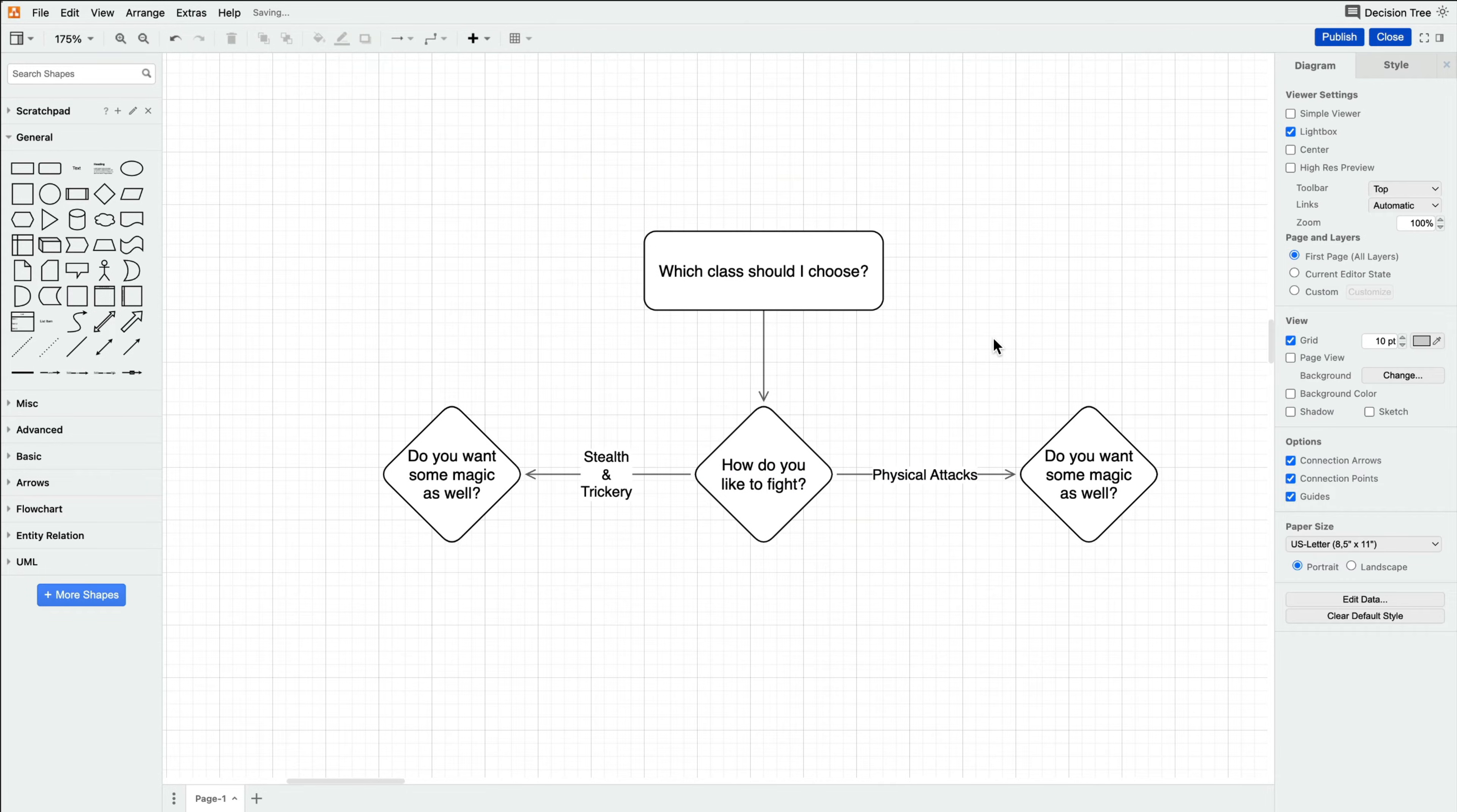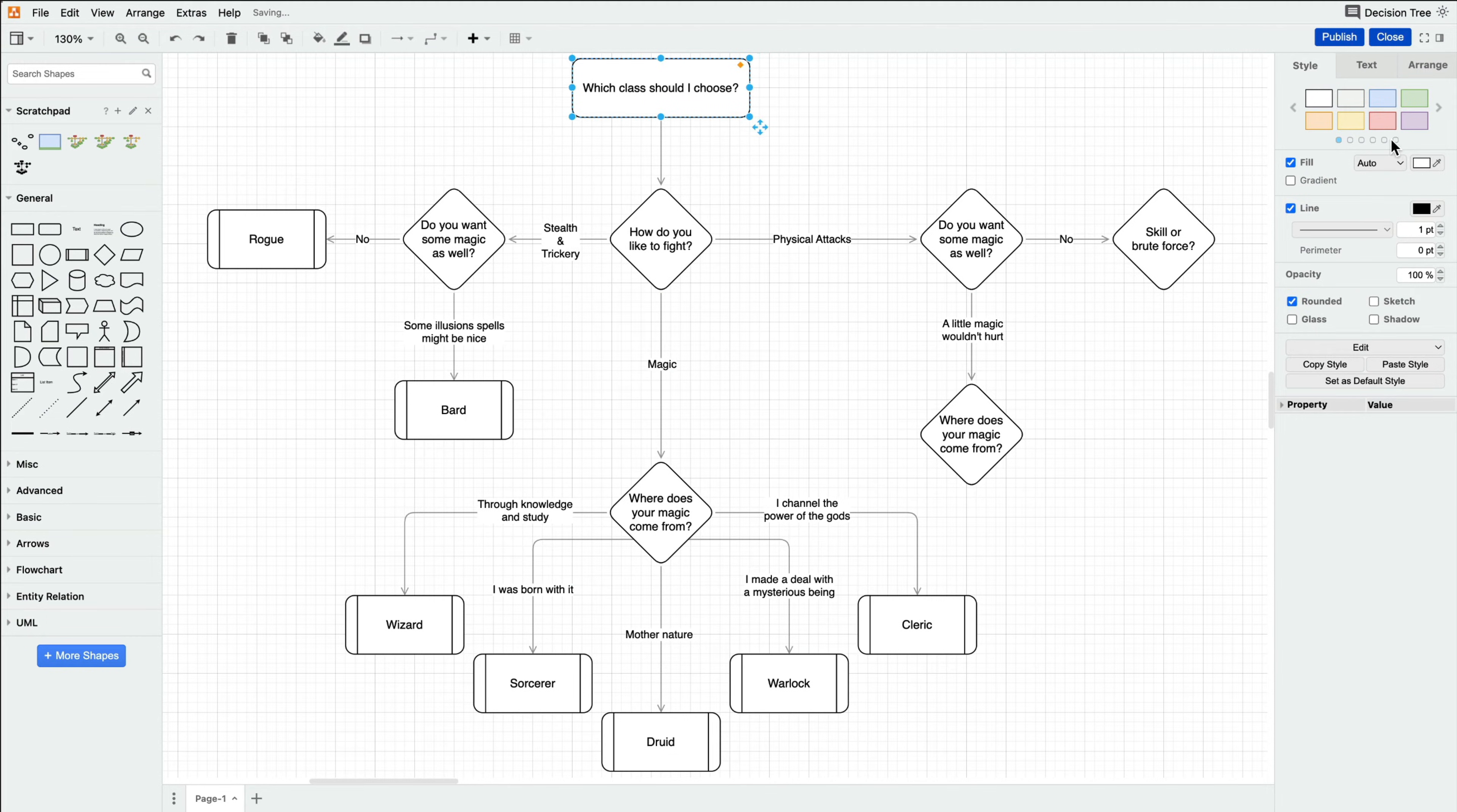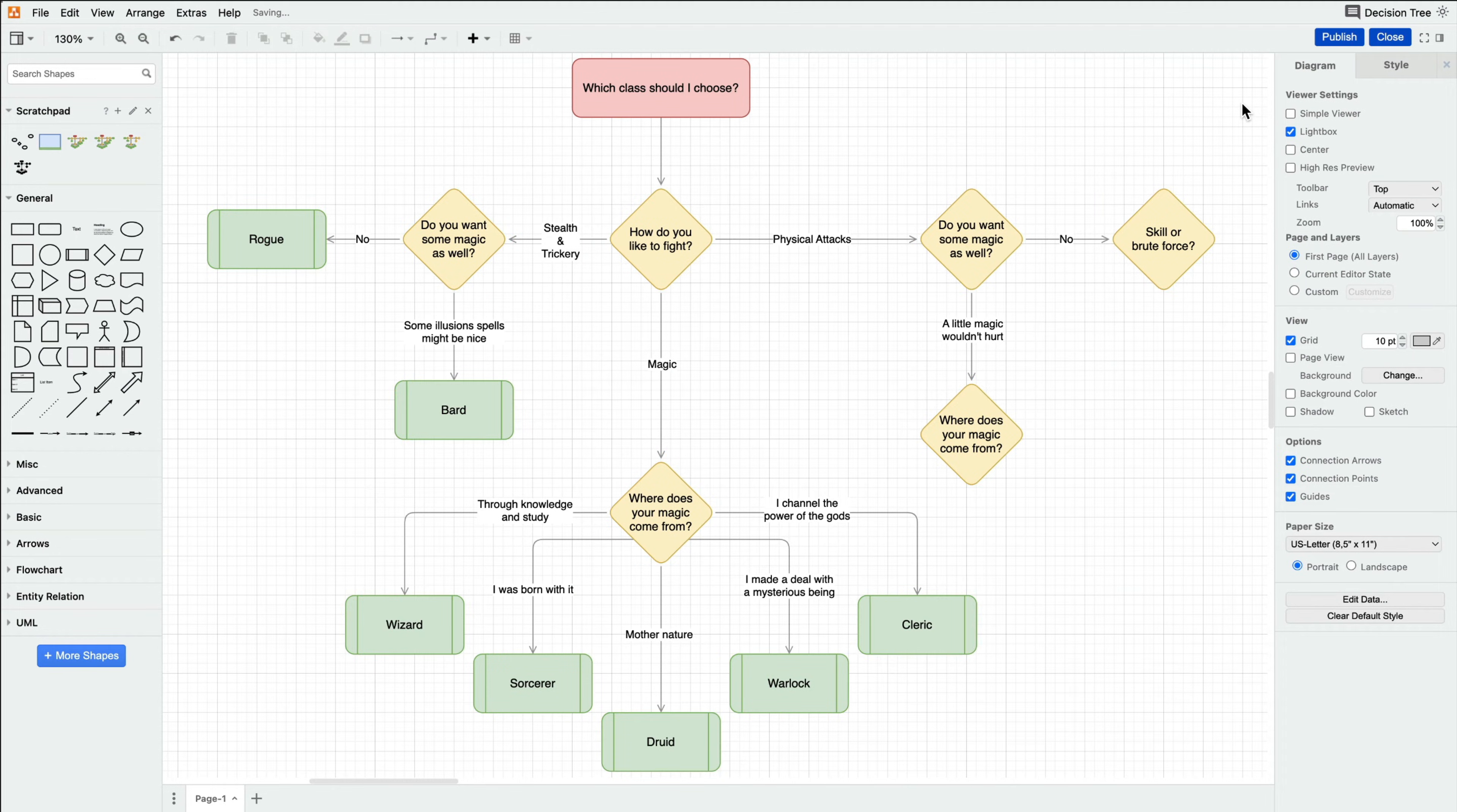We'll continue to expand further and ask more specific questions. This decision tree is going to have a lot of shapes in it in the end, so make sure that you're using unique shapes and colors per tier.